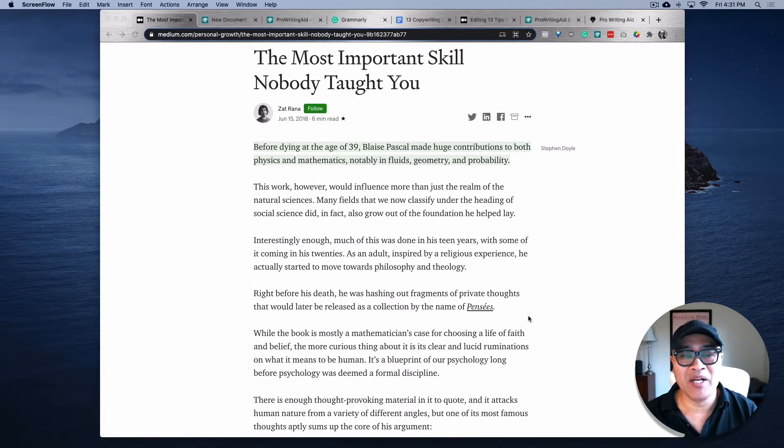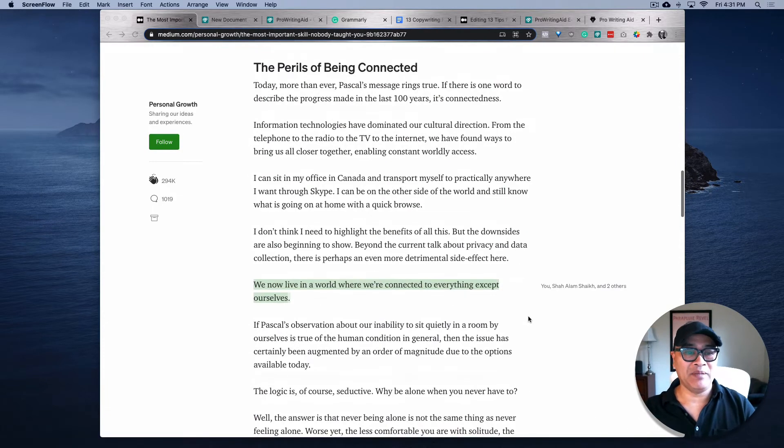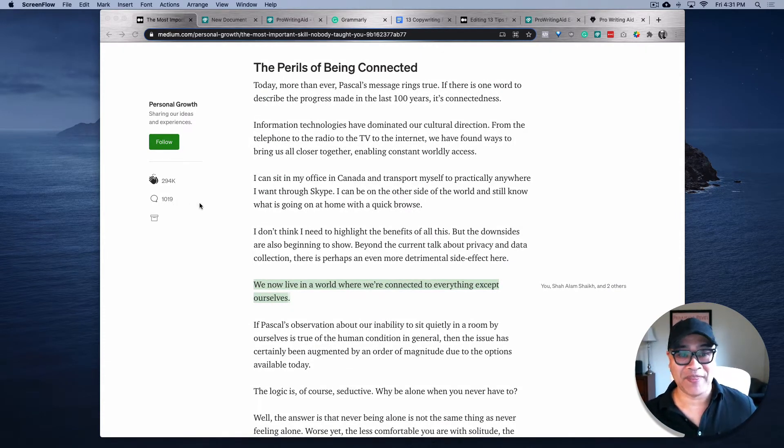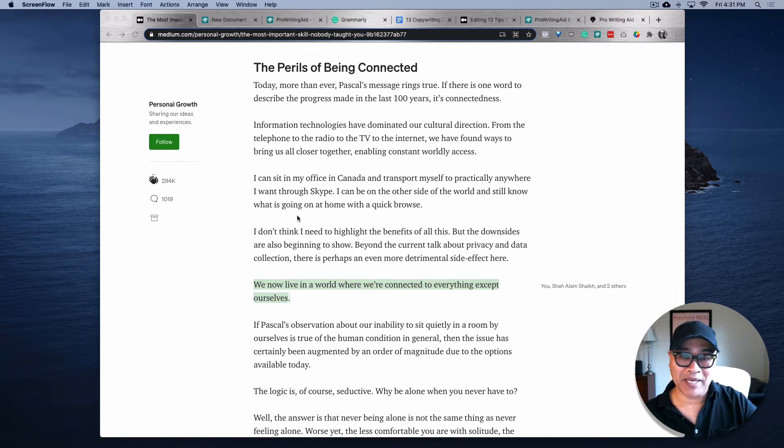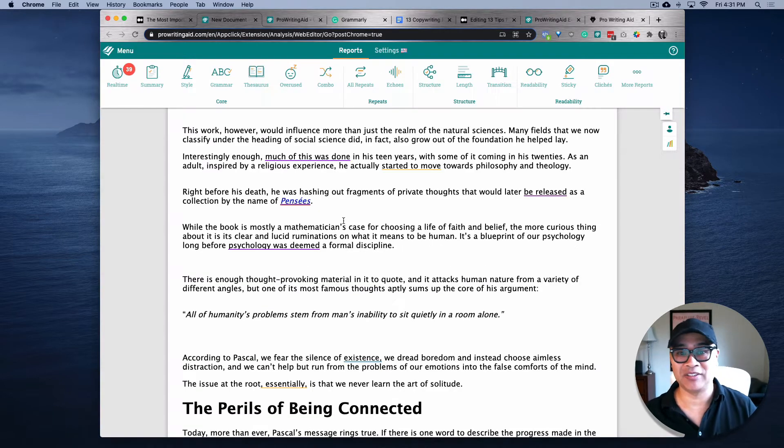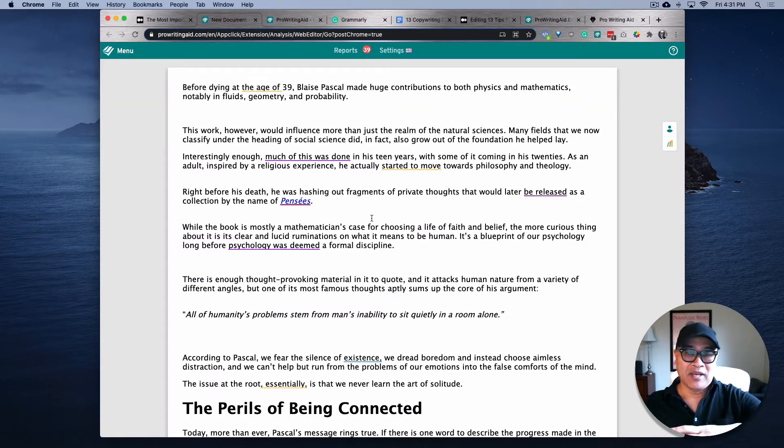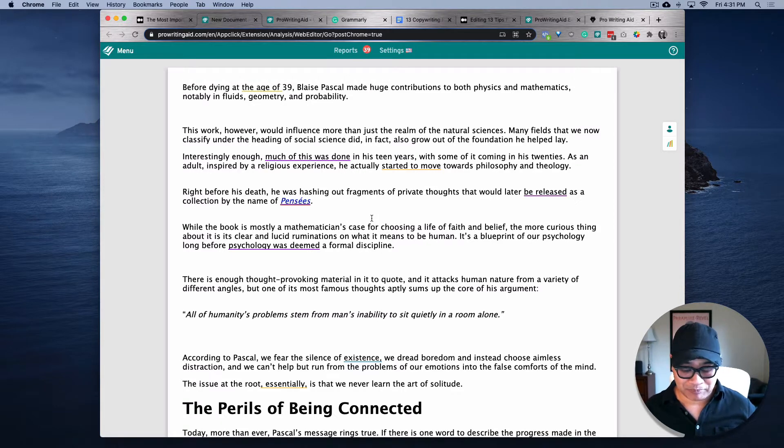But anyhow, this is great writing. Any piece of writing that has 294,000 claps and over 1,019 comments is pretty good. So I'm going to copy and paste this into two writing programs. This is ProWritingAid - I got a lifetime subscription to this, this is the pro version.